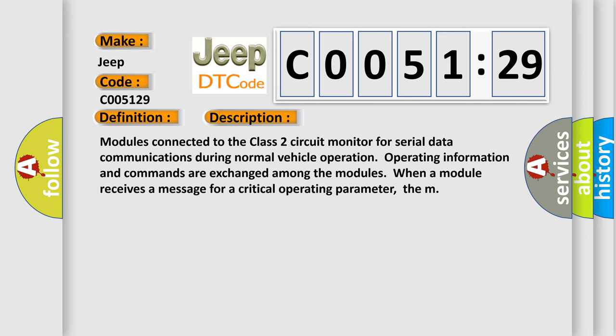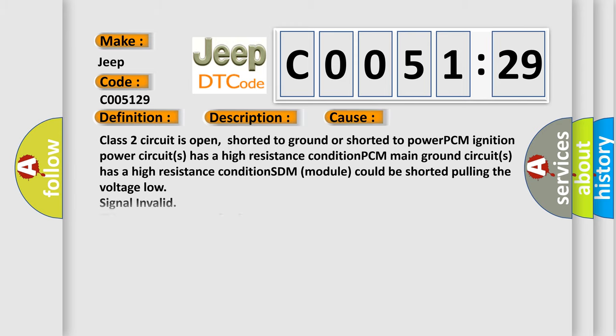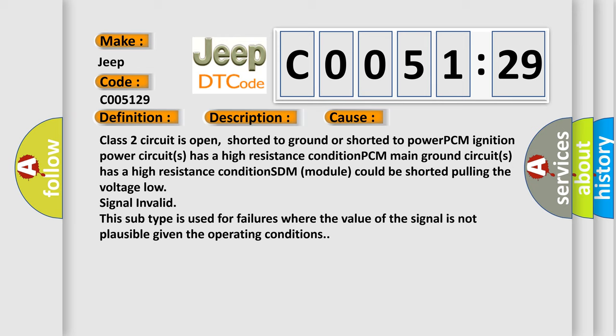This diagnostic error occurs most often in these cases: Class 2 circuit is open, shorted to ground or shorted to power. PCM ignition power circuits has a high resistance condition. PCM main ground circuits has a high resistance condition. SDM module could be shorted pulling the voltage low. Signal invalid - this subtype is used for failures where the value of the signal is not plausible given the operating conditions.